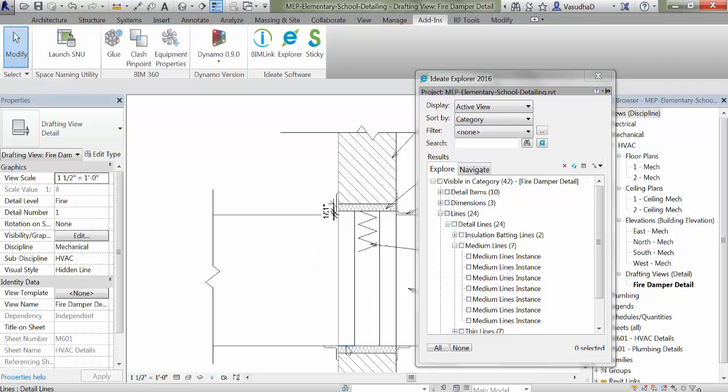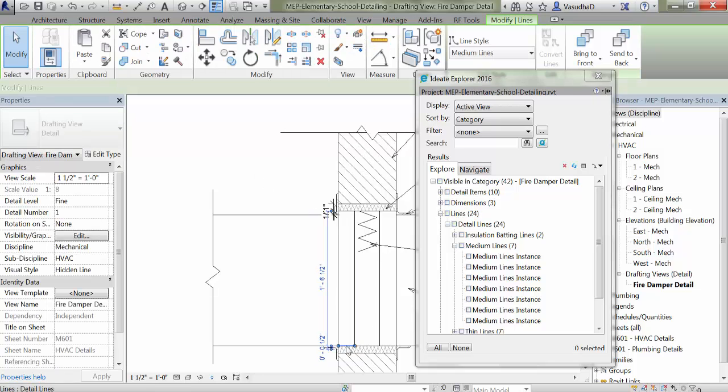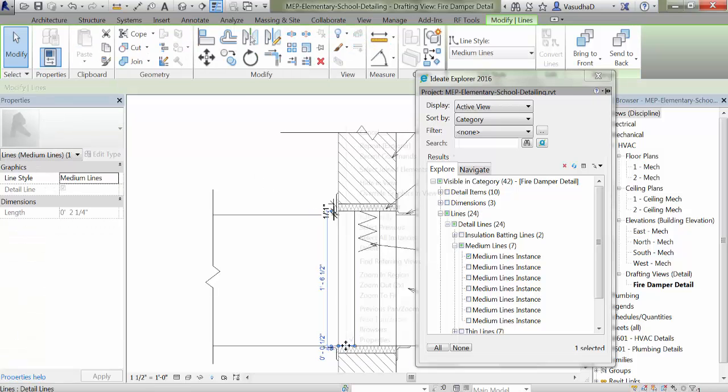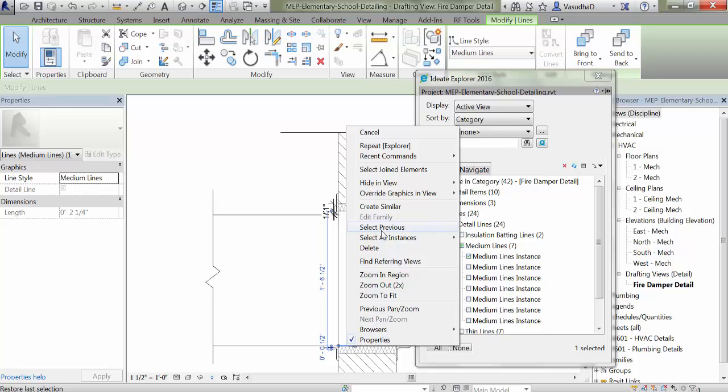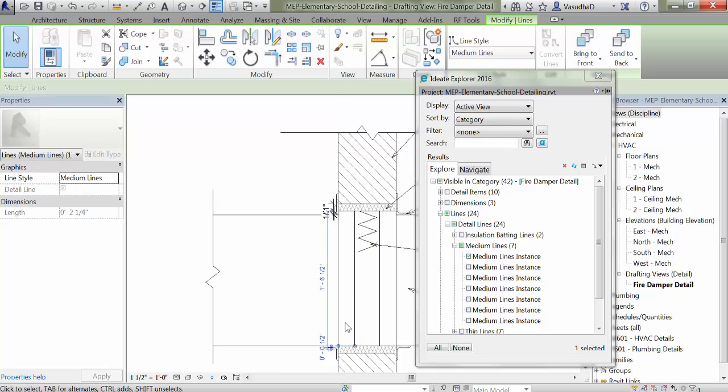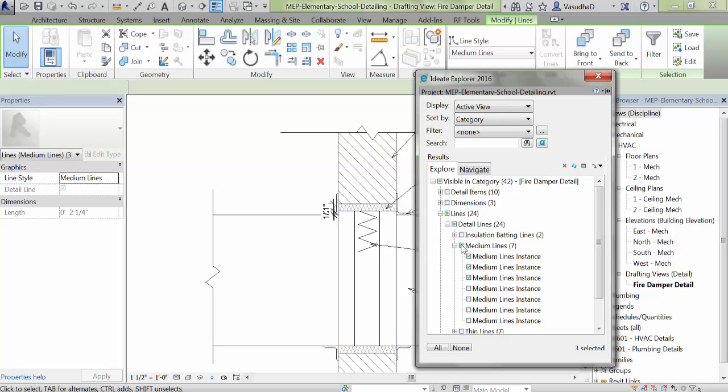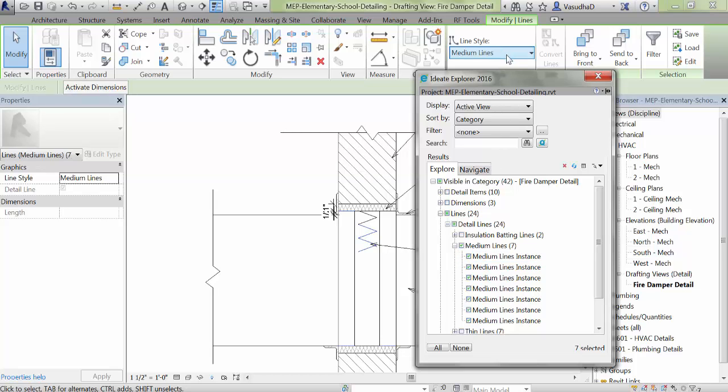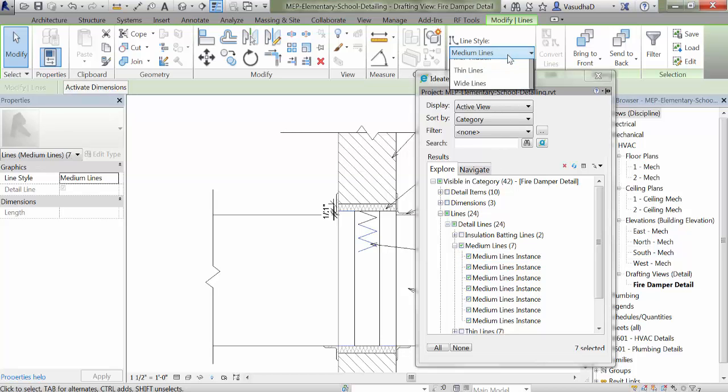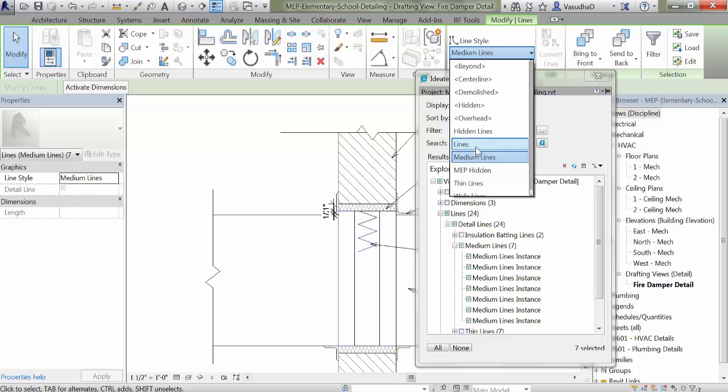Without Ideate Explorer to select all these lines, we'd be hard pressed. There is no option to select them all, and so we'll have to resort to holding our Ctrl key down to carefully select the ones we believe are the medium line style. As you can see, this is a pretty tedious task. Without Ideate Explorer, your staff is wasting time by opening each view where these lines might exist and then using only their eyeballs to complete this task.